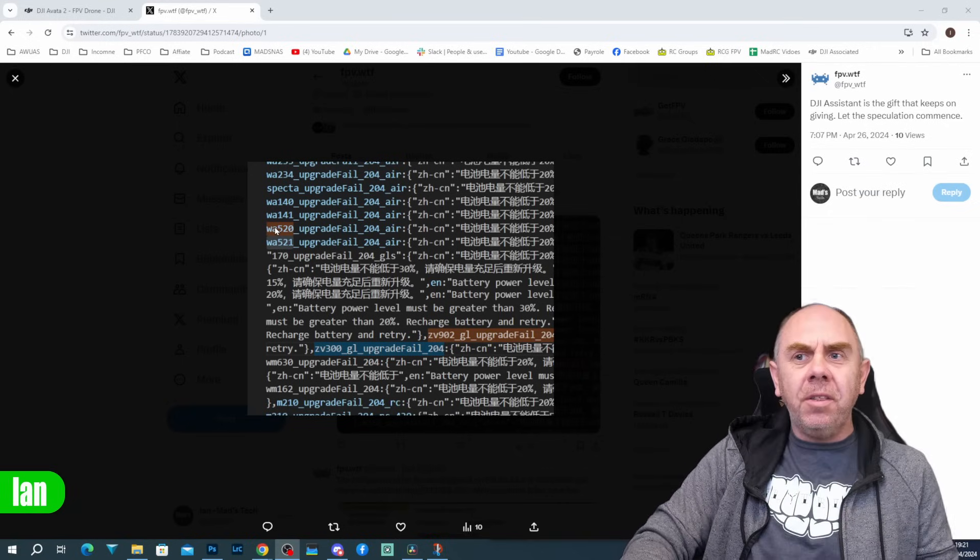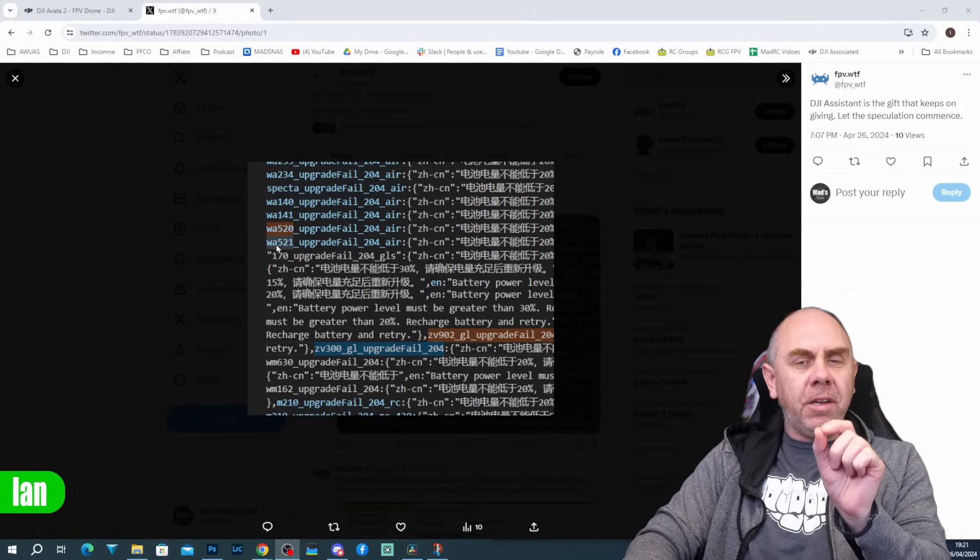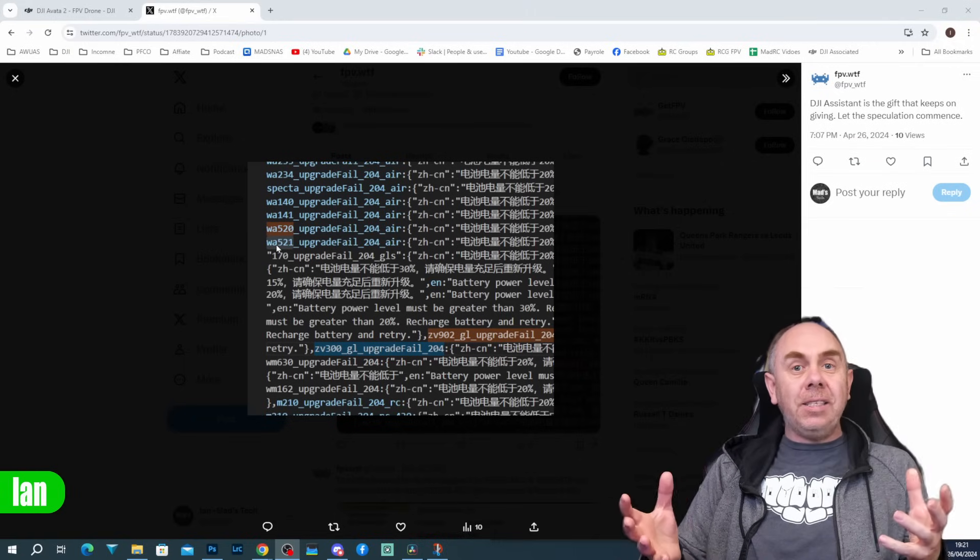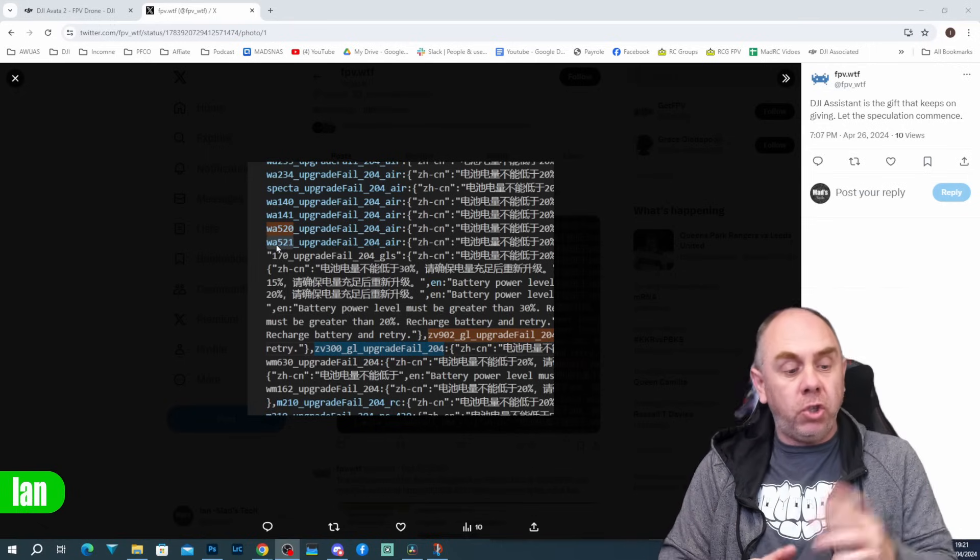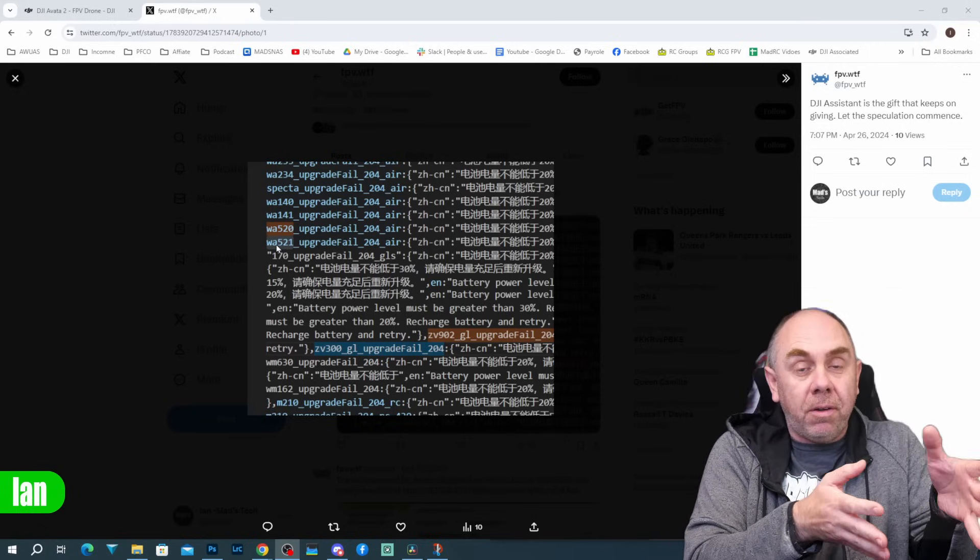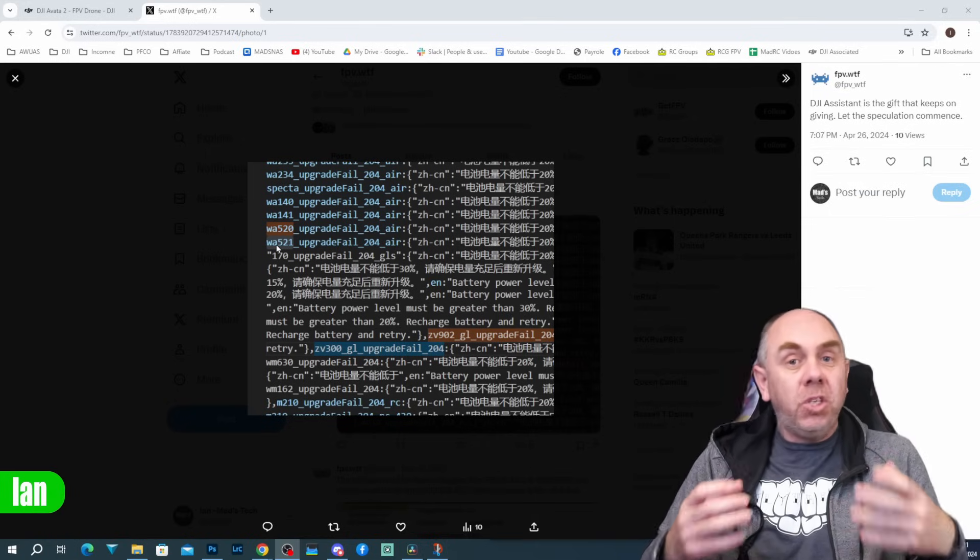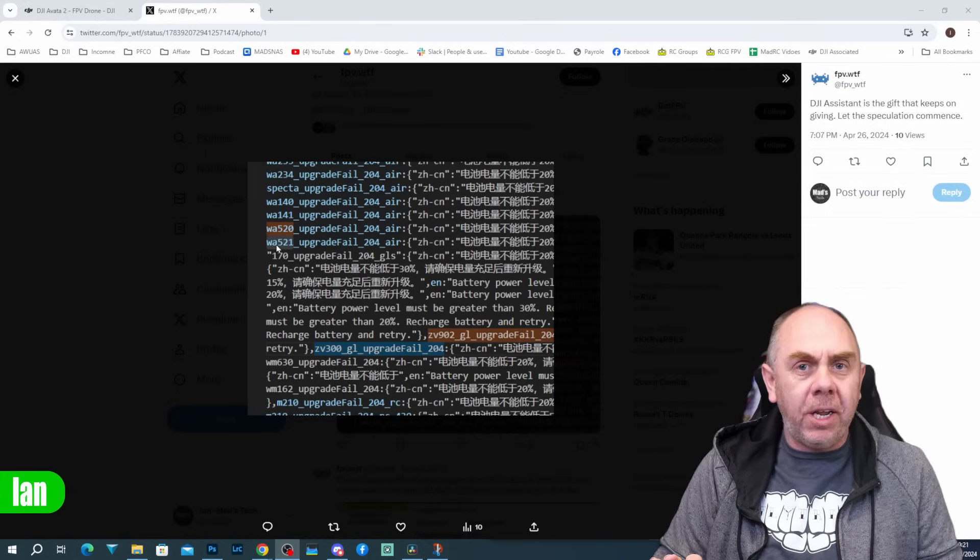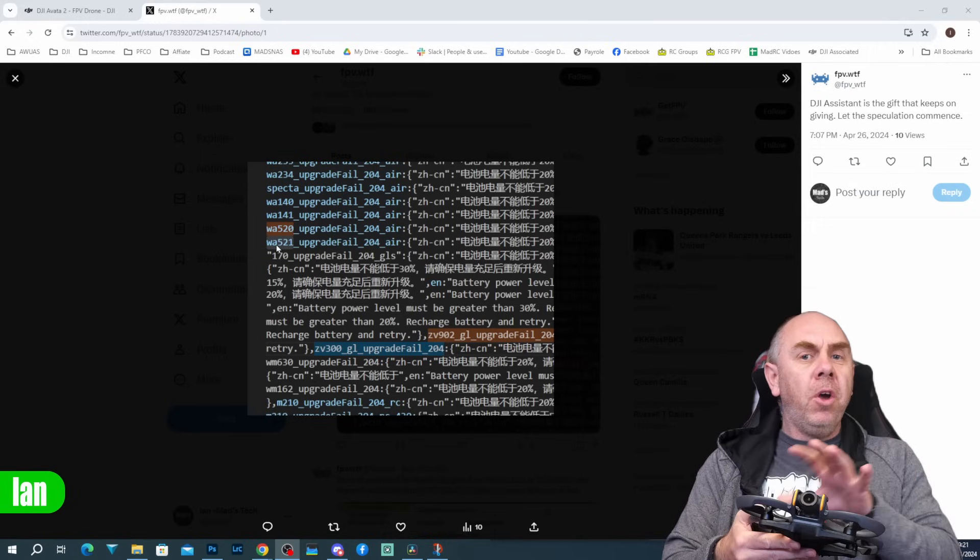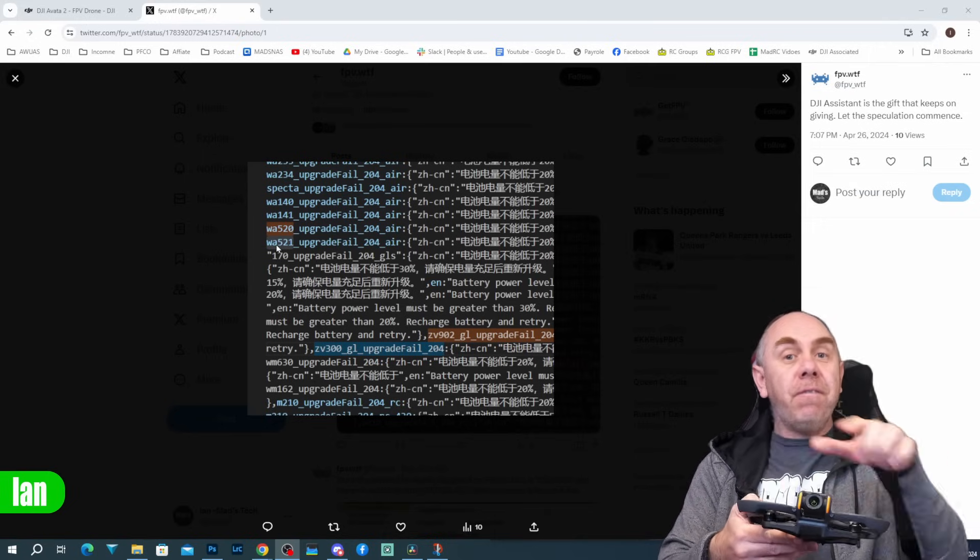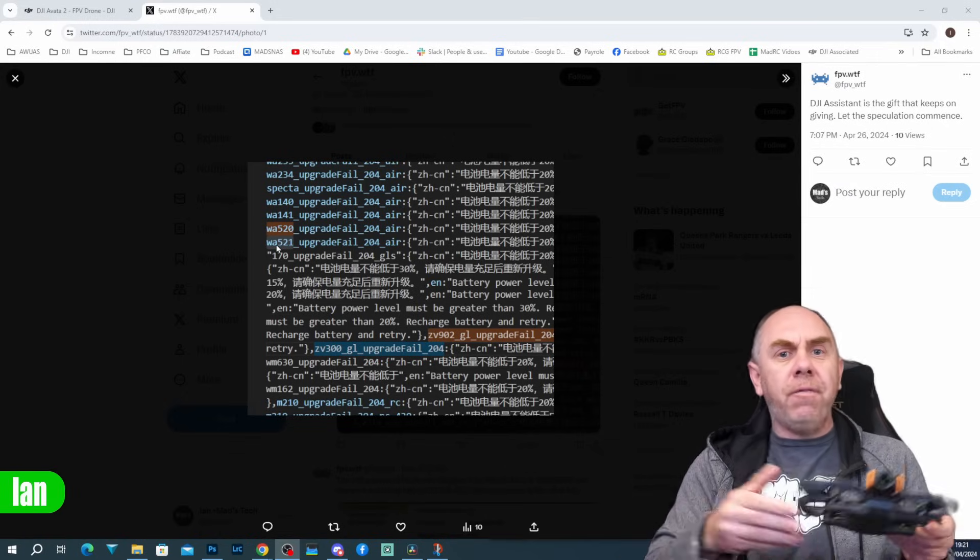However, there is also a product labeled WA-521. This is a hint of a new unreleased version of what we think is possibly an Avata. The reality is today, we don't actually know what drone it is, but the fact it's a WA-521 would hint that it is a very similar drone to the Avata 2.